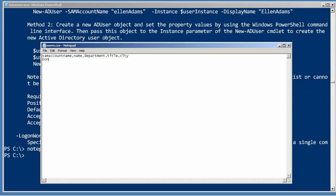Let's call this first one Don J. We'll give them the same name. Department will be IT. Title will be CTO and the city is Las Vegas.